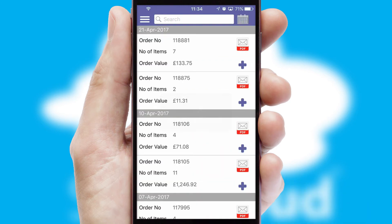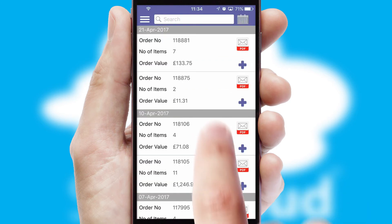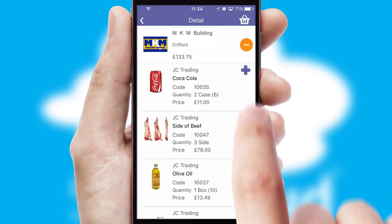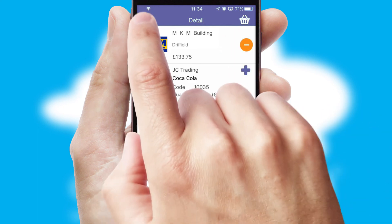A full and complete order history is available in the app, and for time-saving purposes, you can even reorder from previous ones.